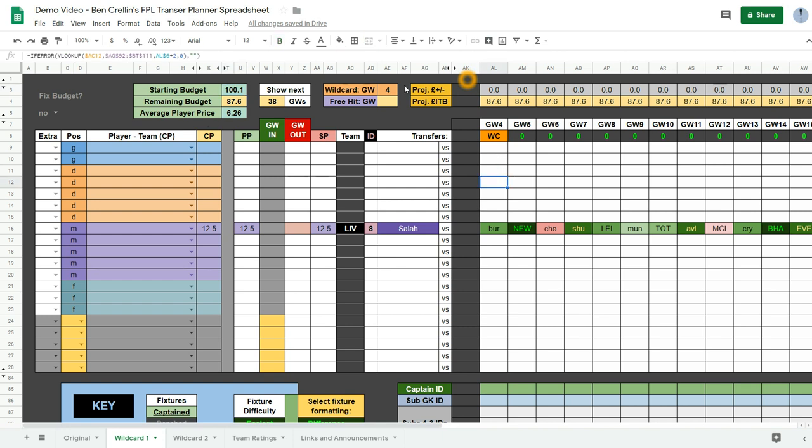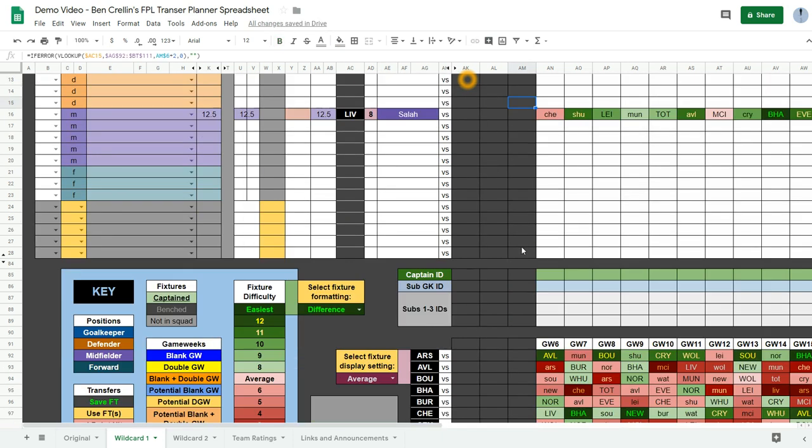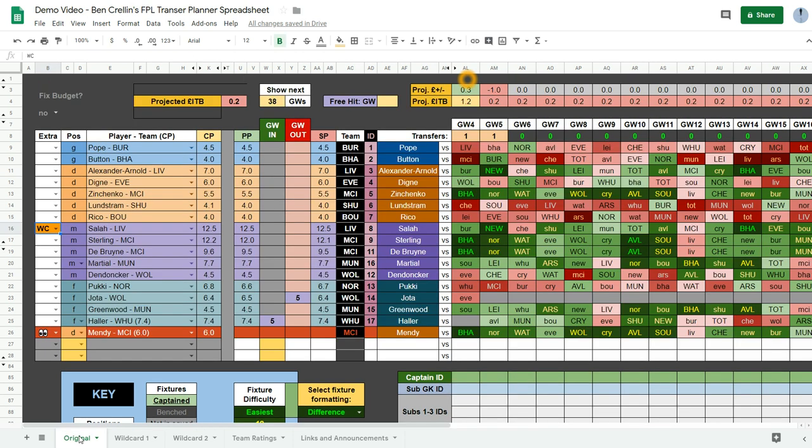So let's say I want to plan a wildcard team in game week 6. You would just type in 6, enter the wildcard game week up here. And then it's greyed out for these first three game weeks. And you can enter your team. So you go to your original page and select the players that you want to keep from your current team.